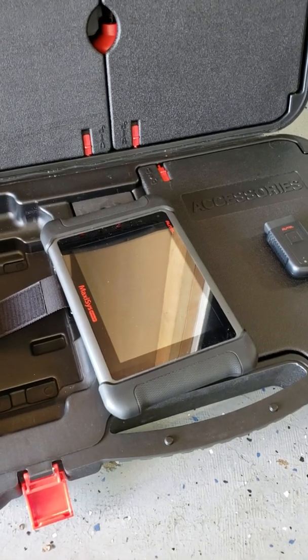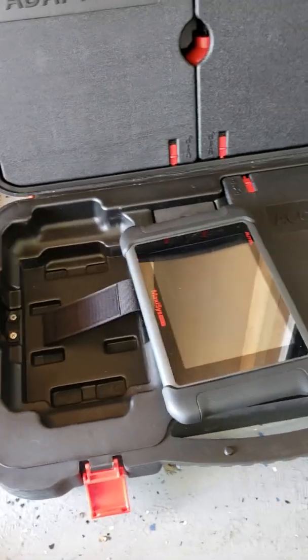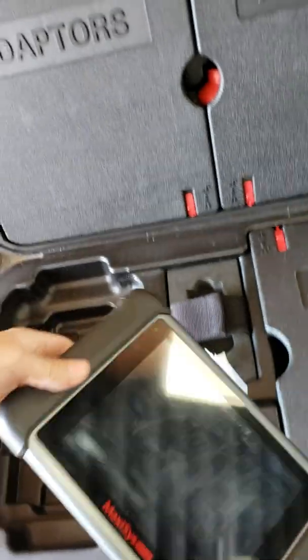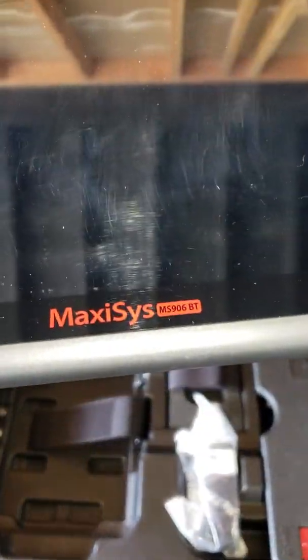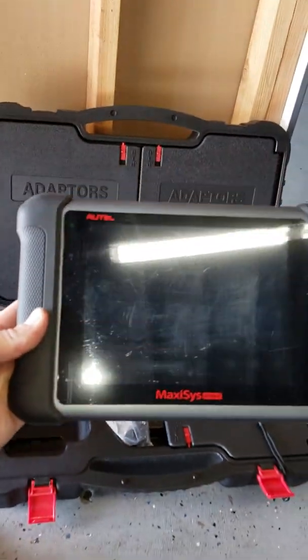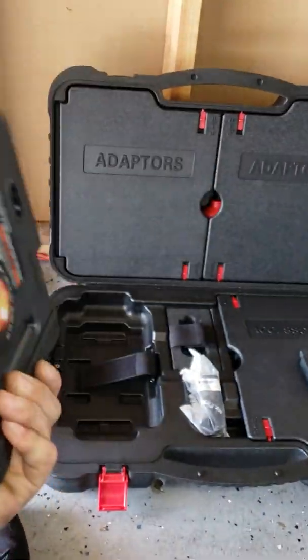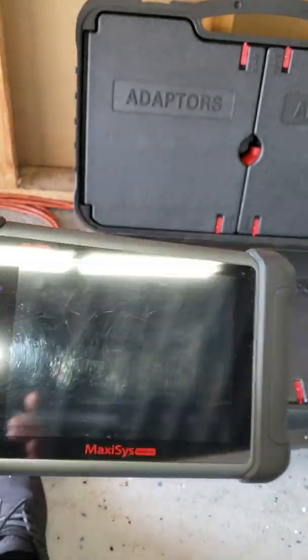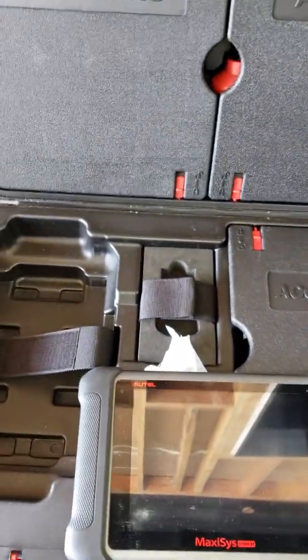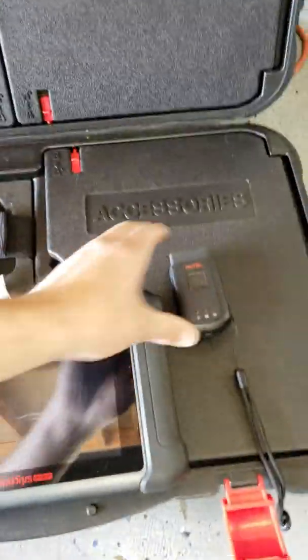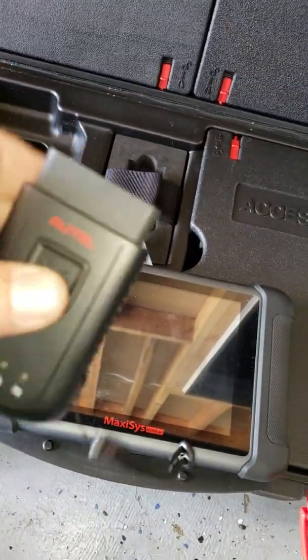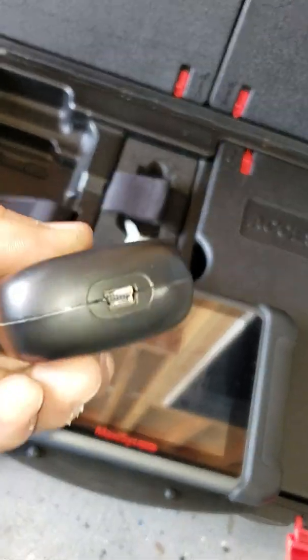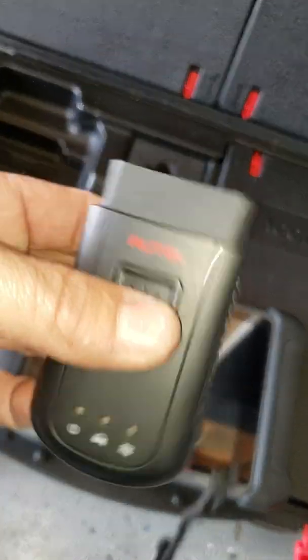Alright, today we have the Autel Maxi MS905BT. I bought this thing at Amazon for about a thousand bucks. It comes with a little Bluetooth flashlight, OB2 corded just in case.